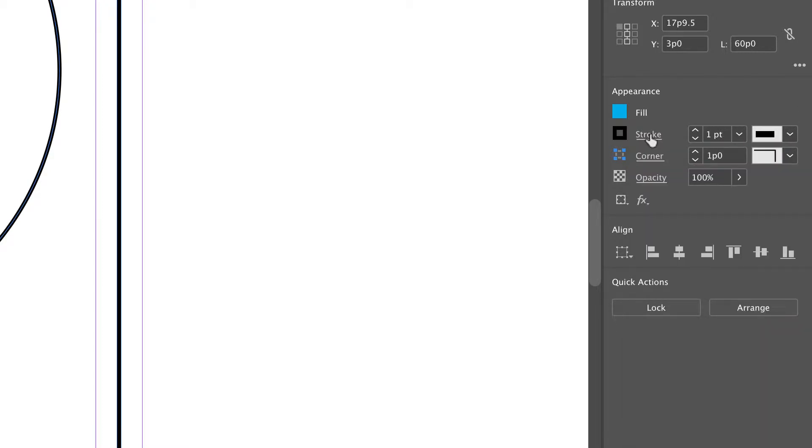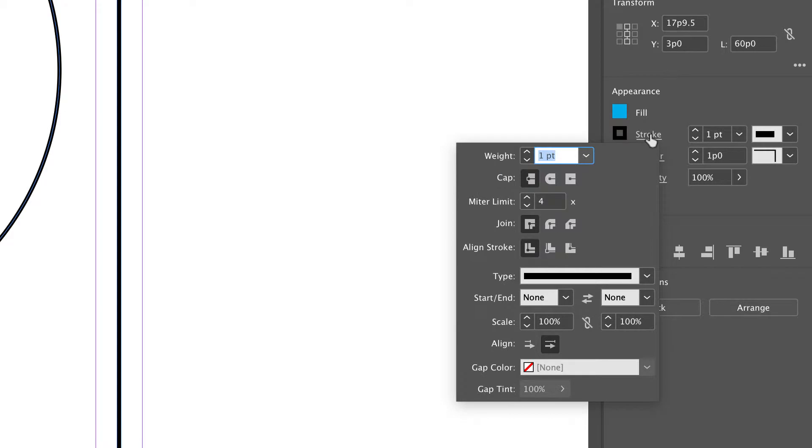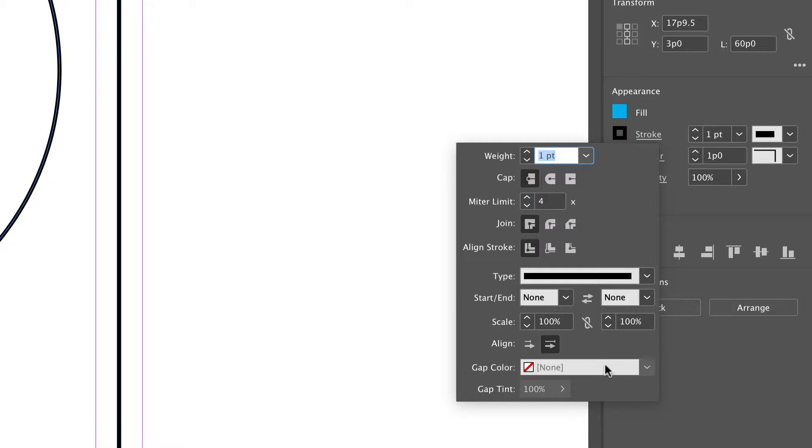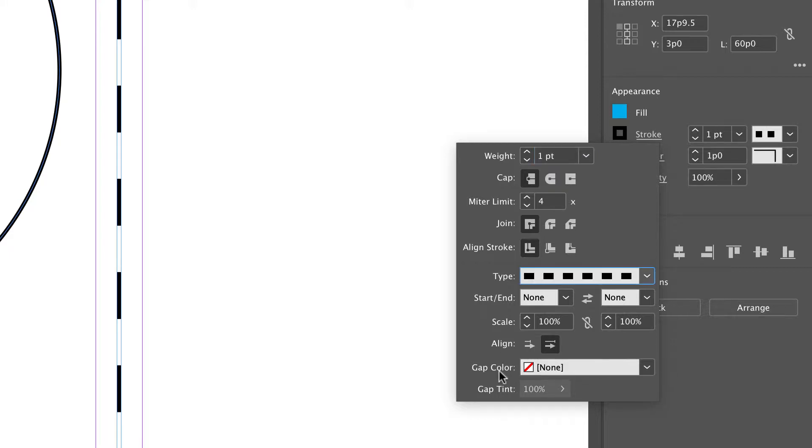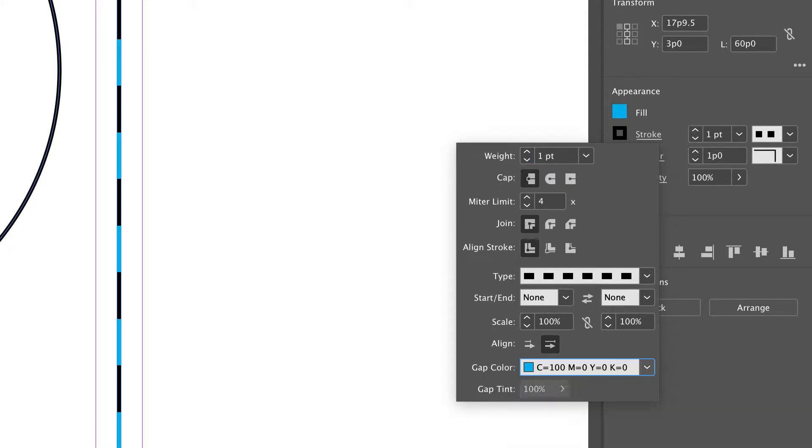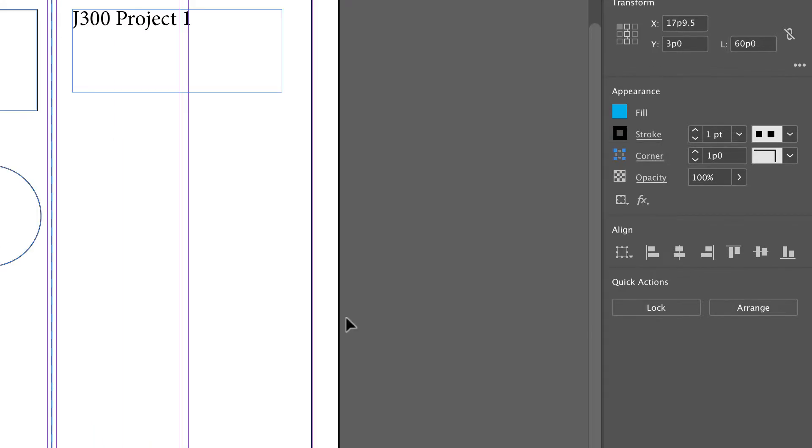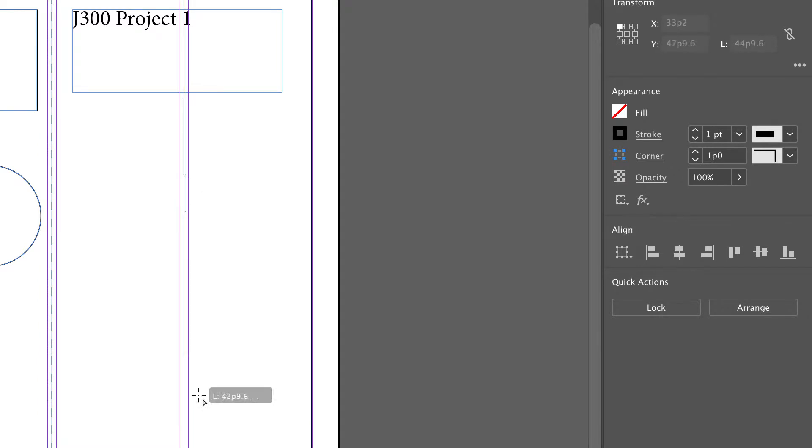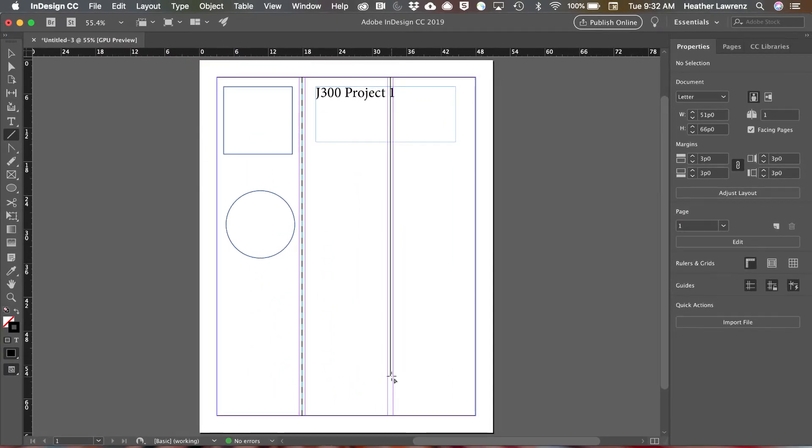If I click on stroke I have additional options. For example I can round the ends. I can also choose to make my stroke a dashed line, changing the color of the dash if I want to. To draw that line segment all I do is hold the shift key down and that'll keep the line segment perfectly straight.